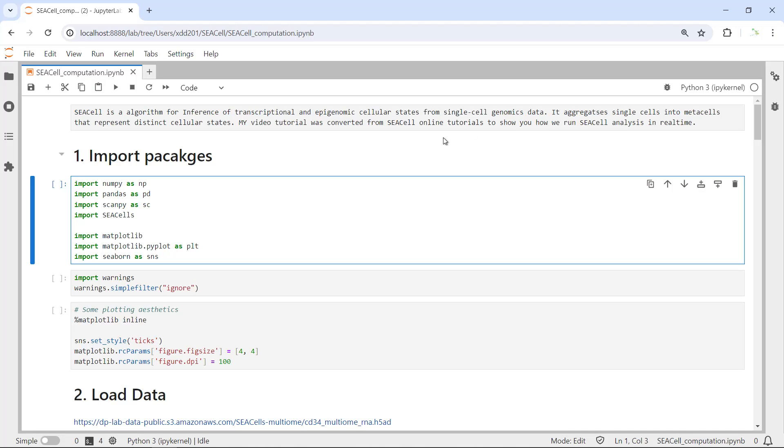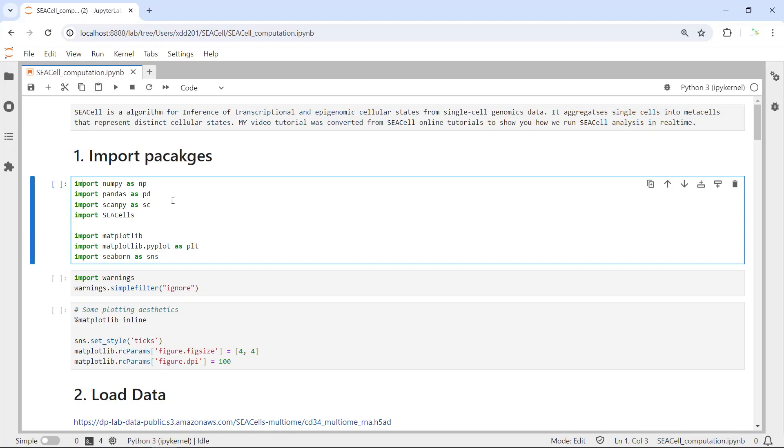First we can import the packages for SEACell analysis. We need NumPy, Pandas, Scanpy, and SEACell.